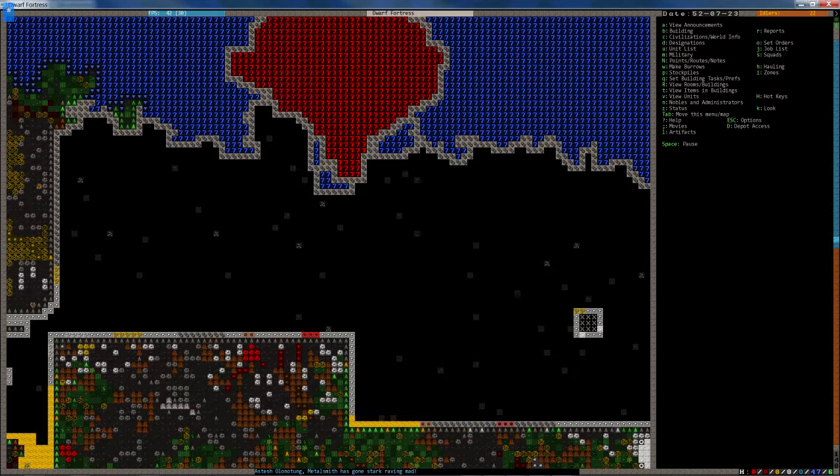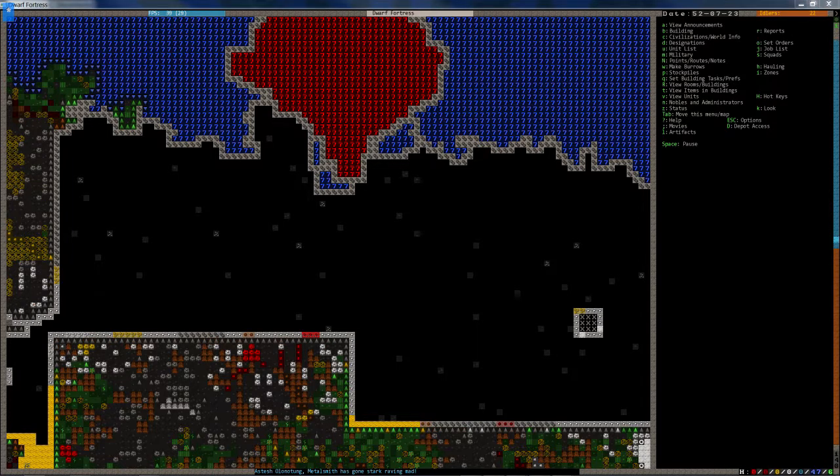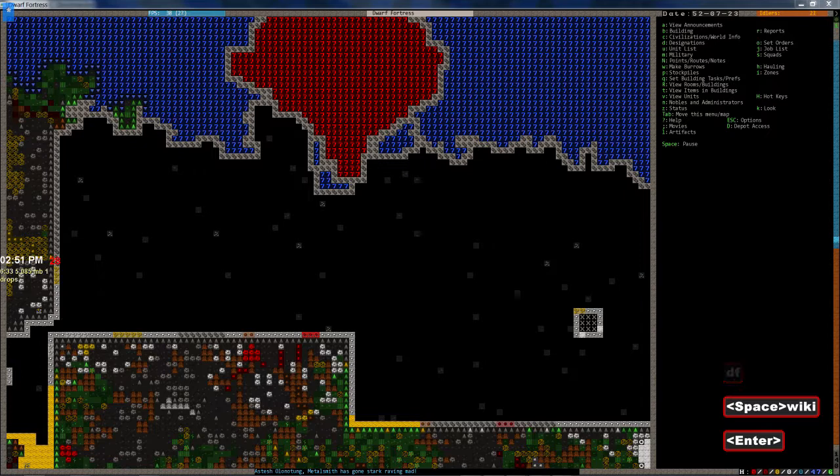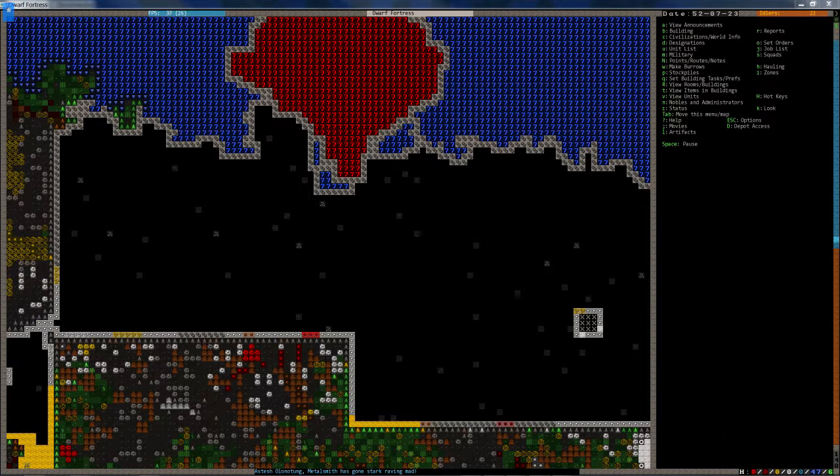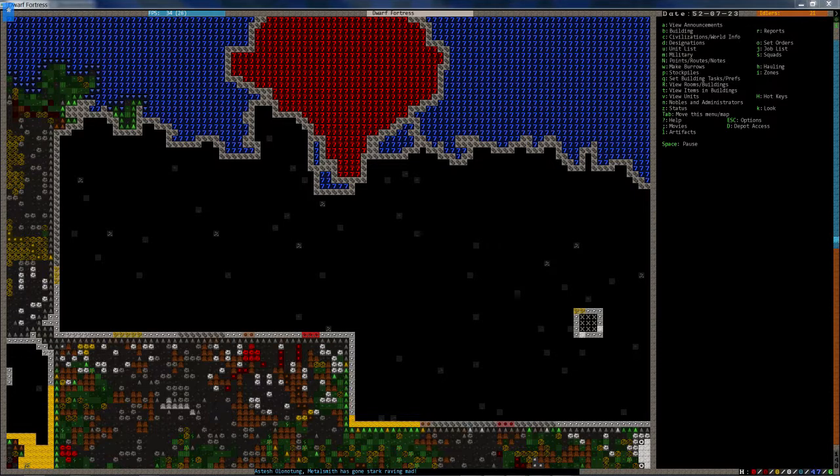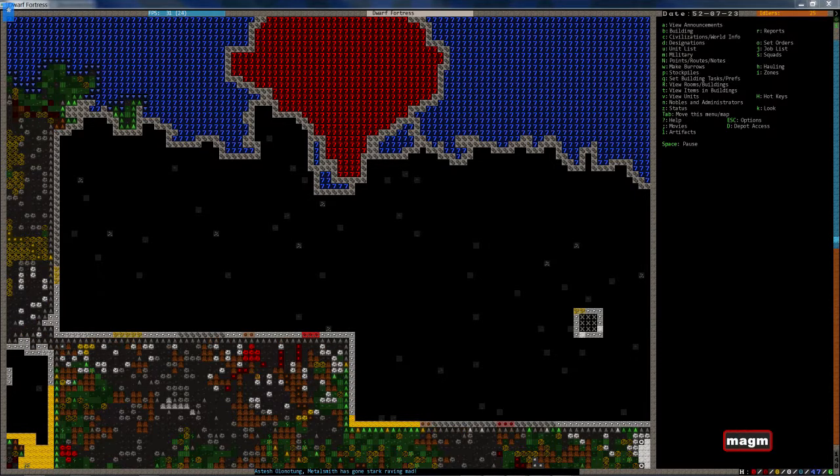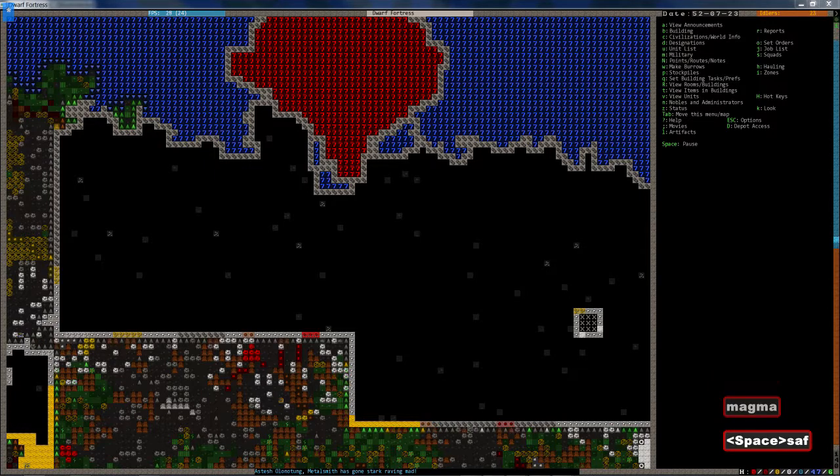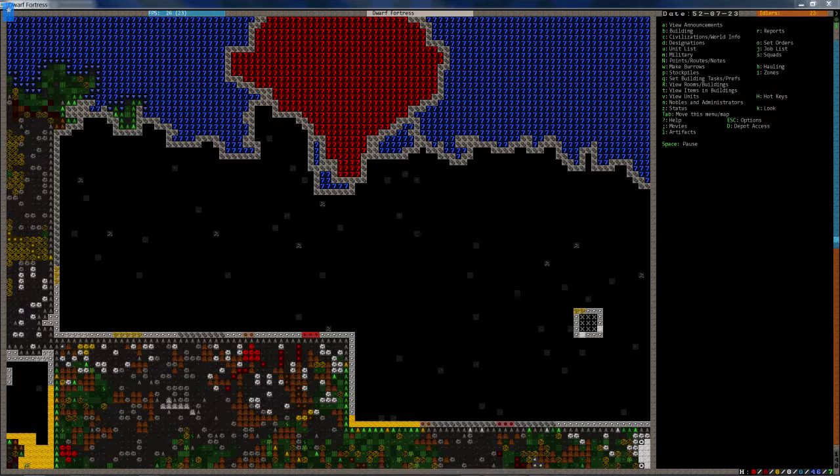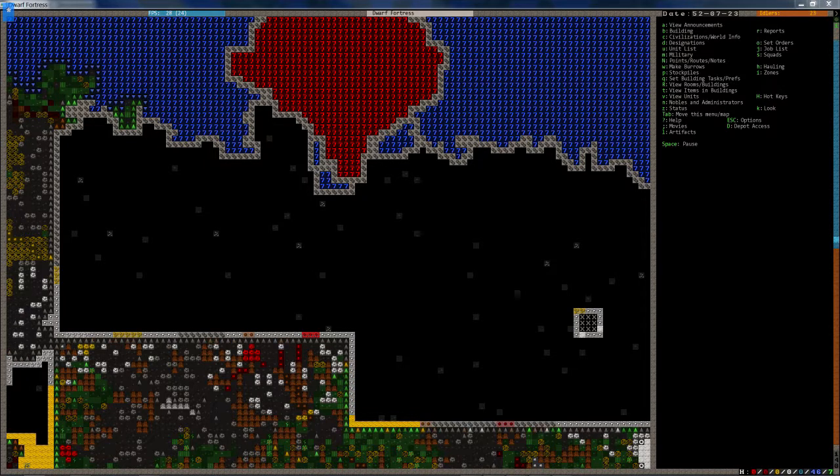Okay, so let's see. May as well start building the pump stack I'm going to need. So I'm just quickly going to look up magma safe stone to make sure I'm building with the right stuff. Probably obsidian is the best thing to just go with, I reckon.